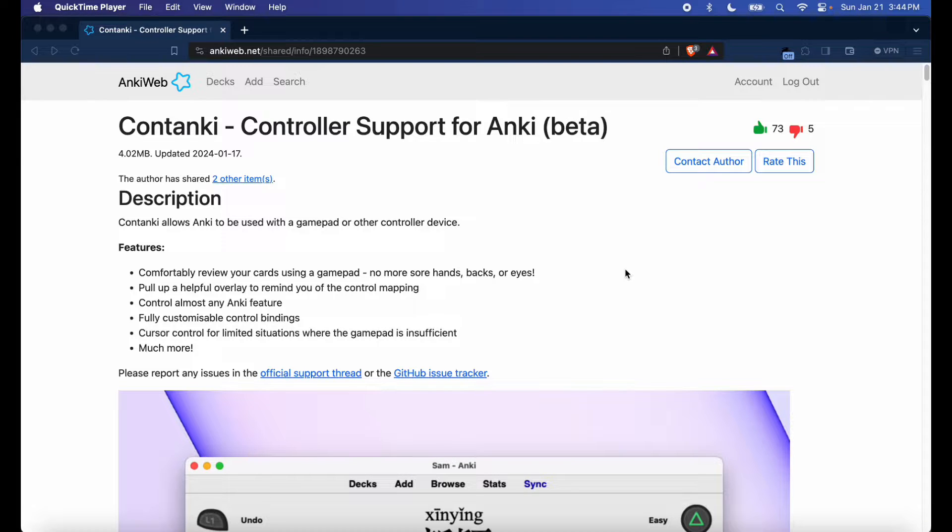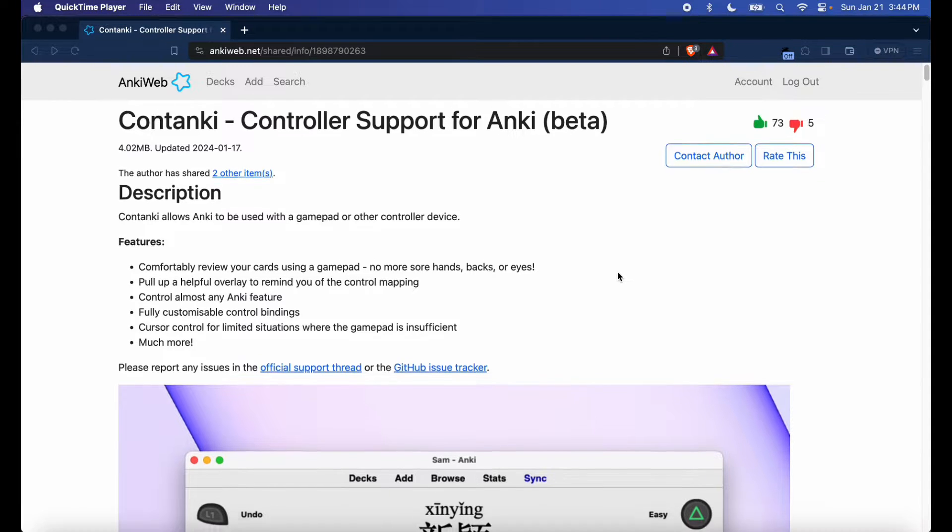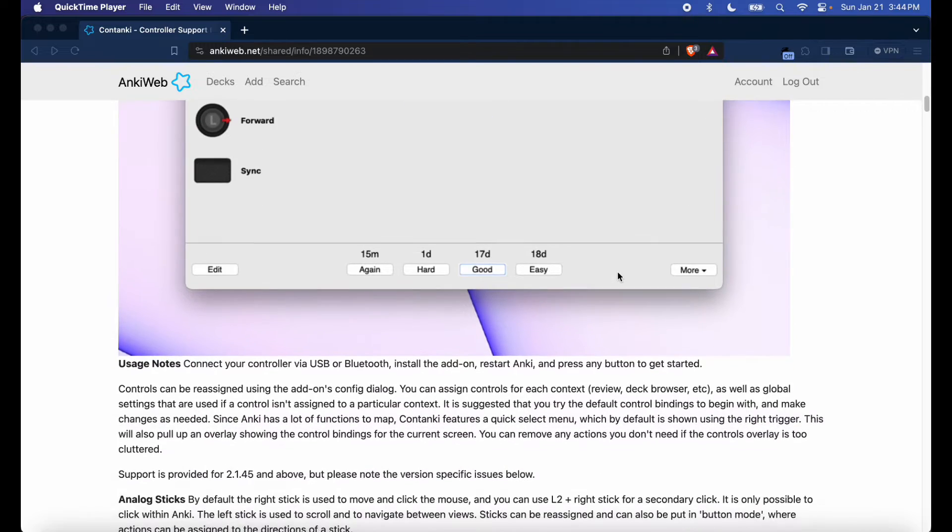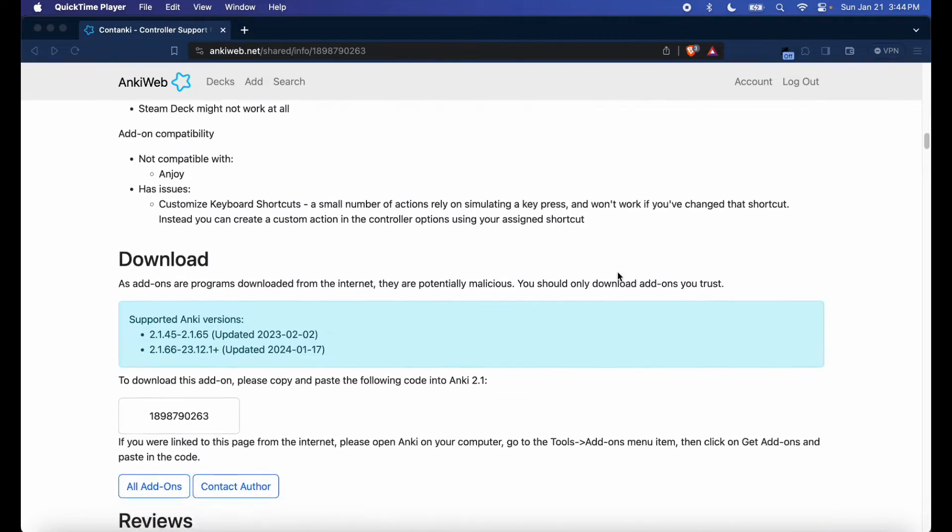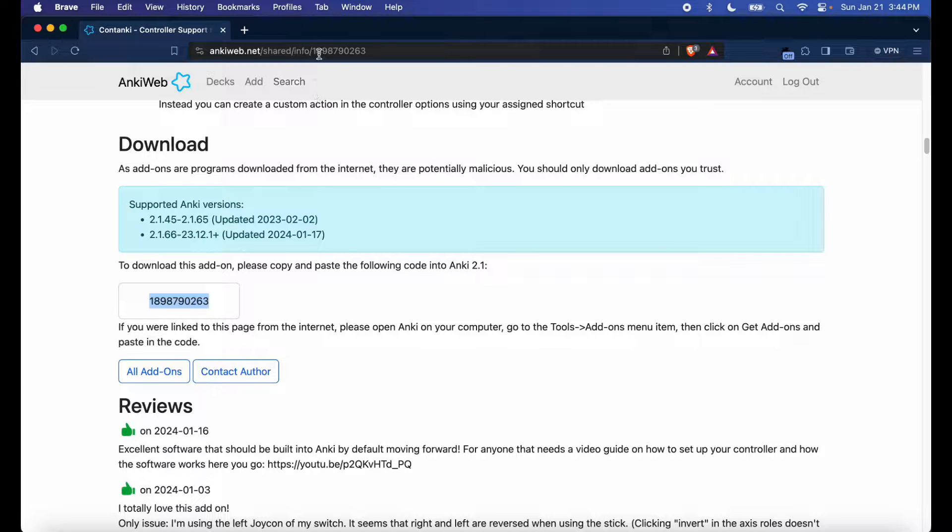Contanki is basically the controller mapping software we're going to be using for this tutorial. I've used it in other tutorials as well, so nothing too different. Just scroll down and get the add-on code number.